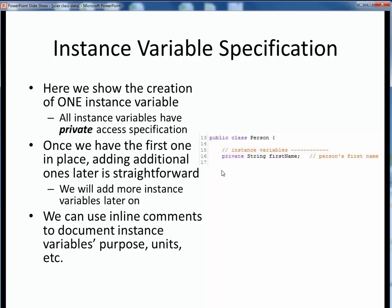For any instance variable we create, we declare it as private, declare its data type or class type as always, and then give it a name per our desired API. For now, we're going to add just this one instance variable to our Person class. Once we have this first one in place, along with all its upcoming added infrastructure, we're going to find that adding additional ones later on is absolutely trivial. We'll get the first instance variable in place plus all the methods it needs, then come back later on to clone the additional instance variables and methods needed. This represents that start-simple-and-add-on-gradually software development paradigm. It will feel slow at first, but it's going to pay dividends in the end. Note how we're using an inline comment here to document this instance variable's purpose — we can also use this to document its units or any other info. This is just another little good software practice.